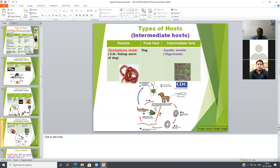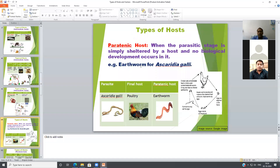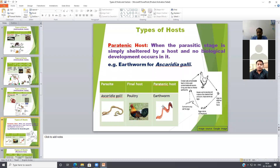Some hosts act as paratenic hosts, which we will discuss. A paratenic host is another type of host where the parasitic stage is simply sheltered by the host and no biological development occurs. In the case of an intermediate host, development of the larval stages occurs. But in the case of a paratenic host, the parasite is simply found inside the host but no biological development occurs inside the host.